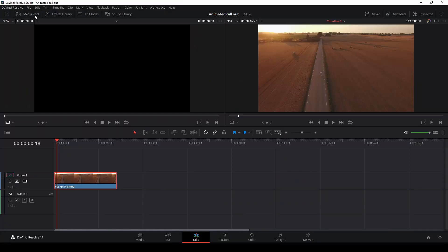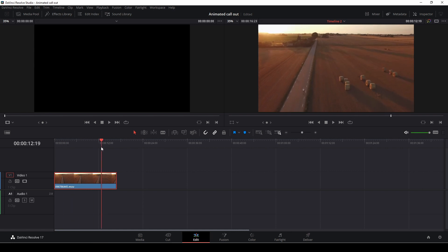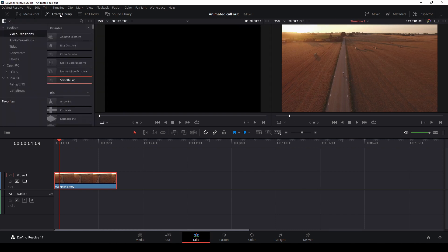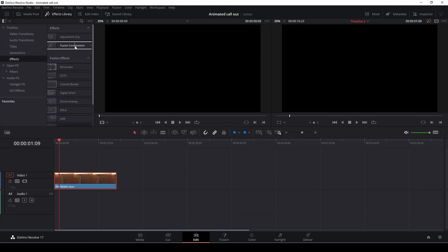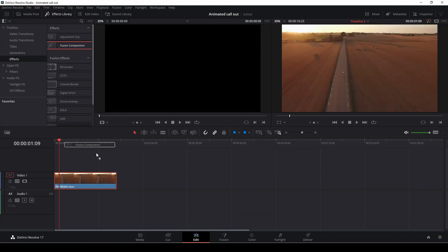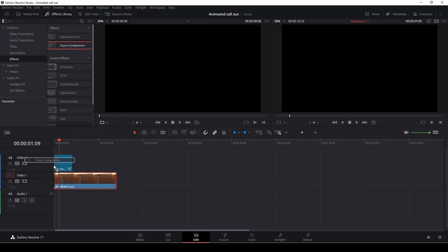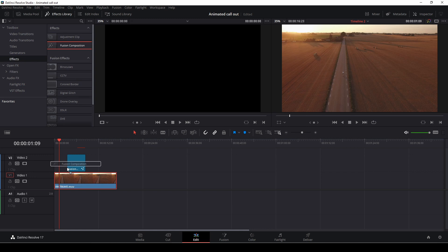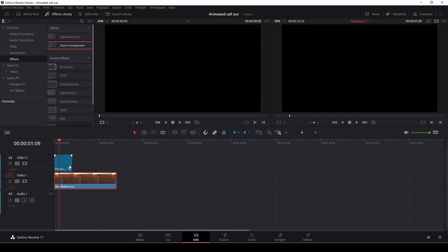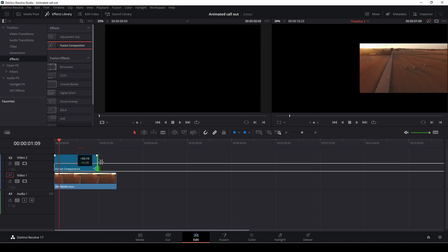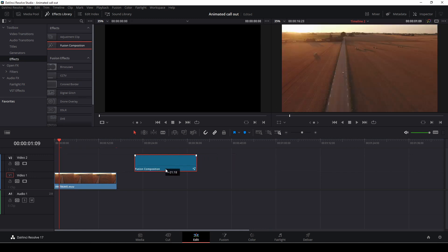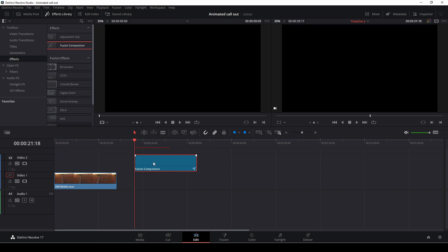First off, we are going to use the same clip as last time, me not bicycling, and we are then going to go to the effects library. We'll go into the effects, and we're just taking a fusion composition and dragging that down on top of our video clip, and then we're just going to extend the length, and we're going to drag that aside and selecting that and going into fusion.